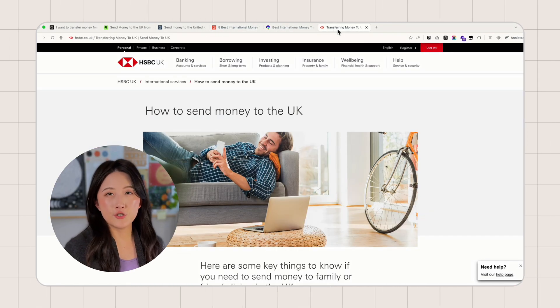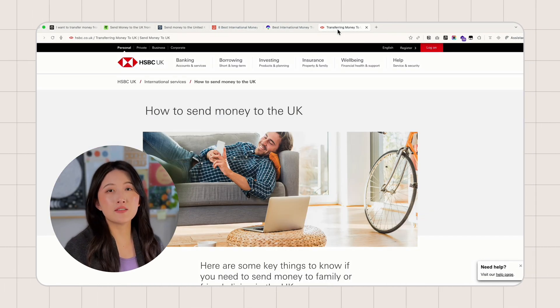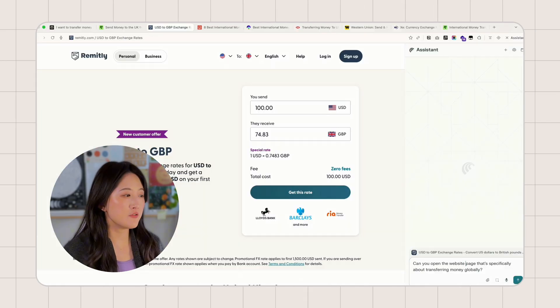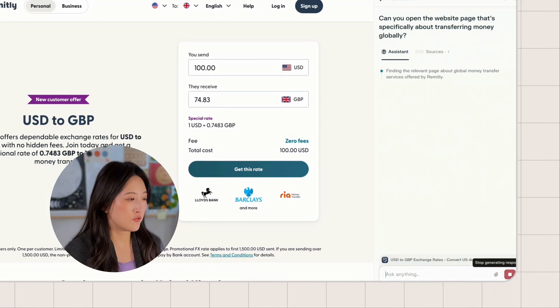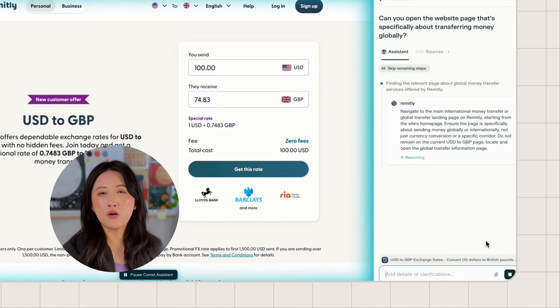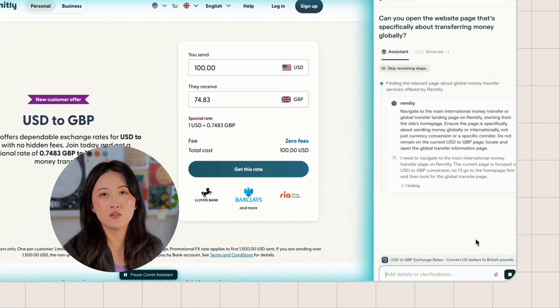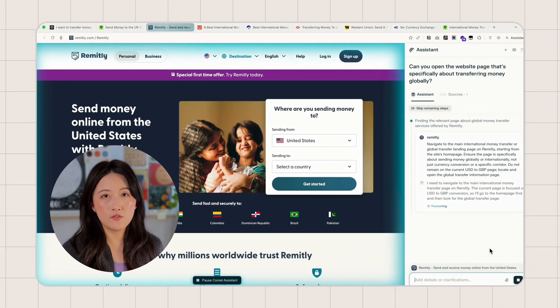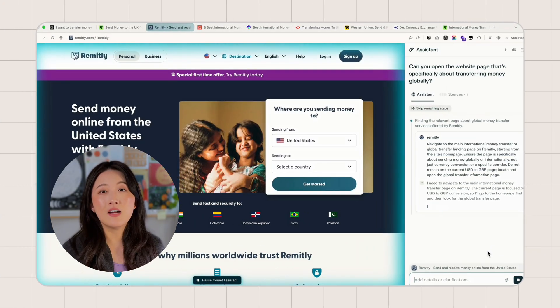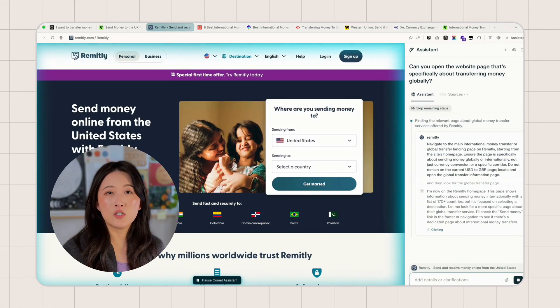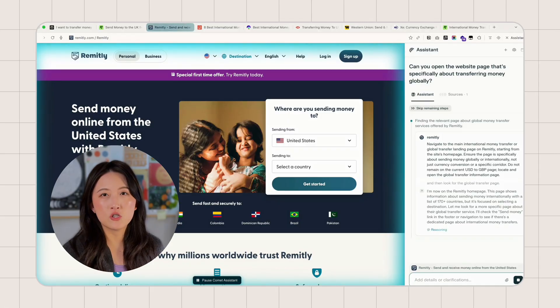I want to make sure the information is accurate. So I'm going to ask it to open the pages that are specifically about transferring money globally. I dropped the prompt into the Perplexity assistant on the right side. It is always available and never blocks your view. And you can ask questions without leaving your current page.